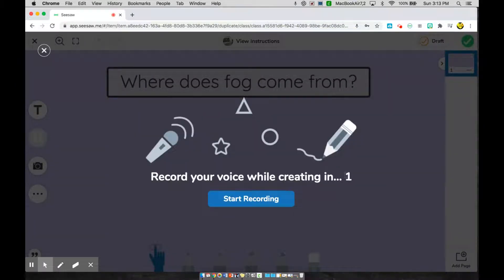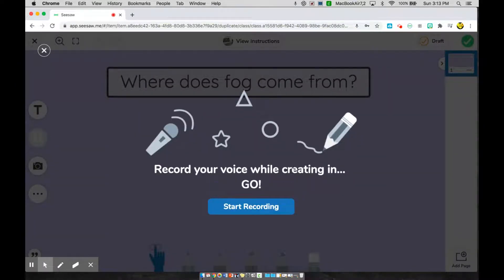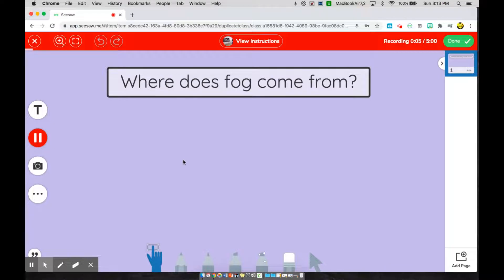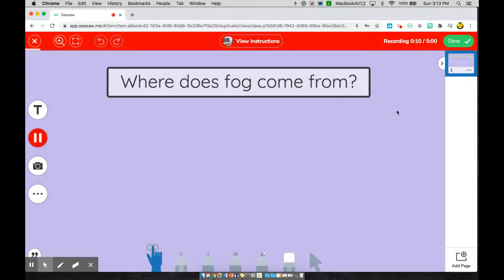It's going to tell me that it's counting down to start my recording. Now I need to answer the question, where does fog come from? So I'm going to go ahead and talk about what I learned in the video. Once I'm done explaining what I learned, go ahead and go to the right.